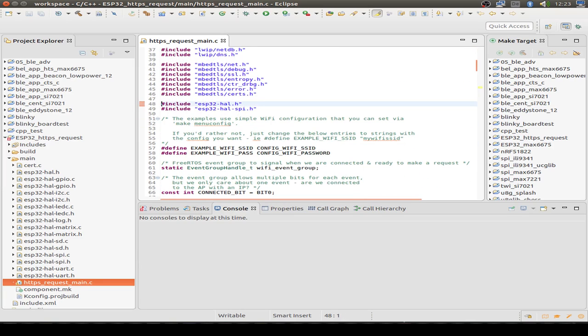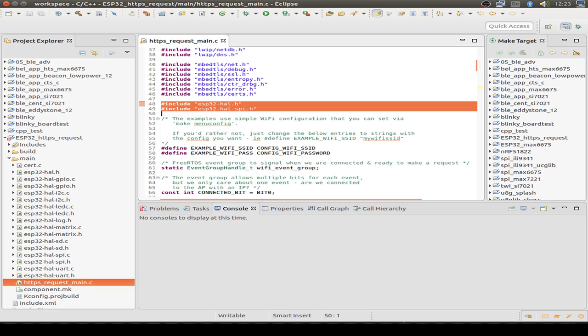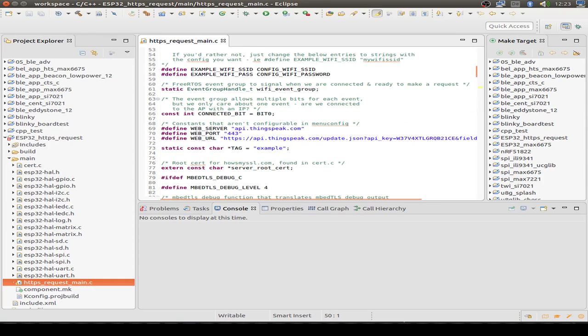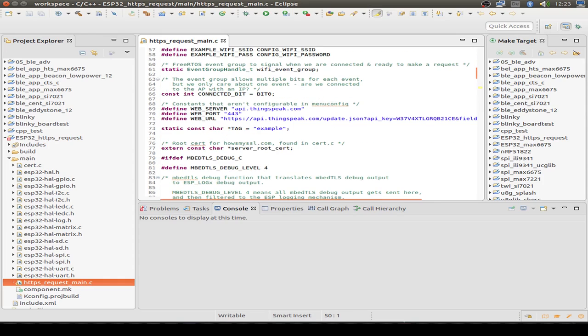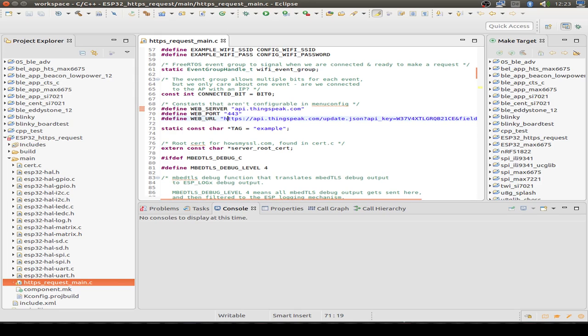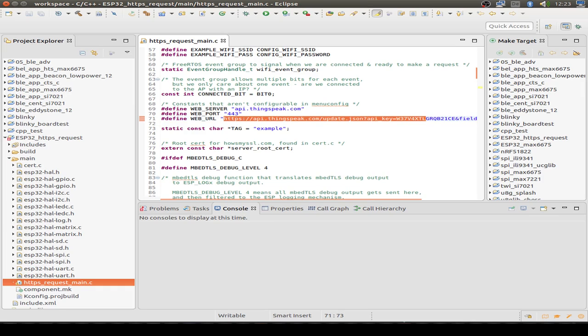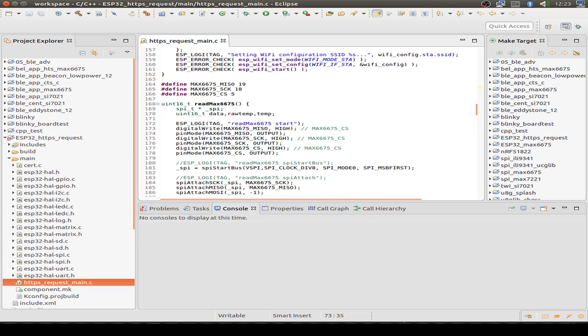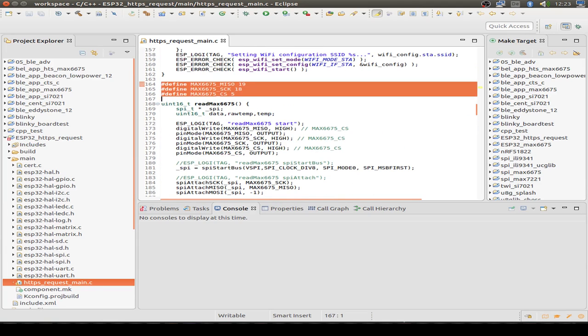I embed the ESP32 hardware abstraction layer from Arduino to make it easier to connect via SPI bus. Then I also define my API to ThingSpeak and added the ThingSpeak API HTTPS request into one line. And I also embed the coding for the MAX6675 chip.